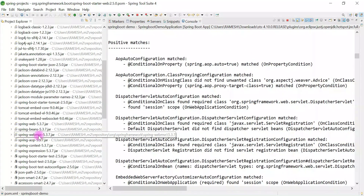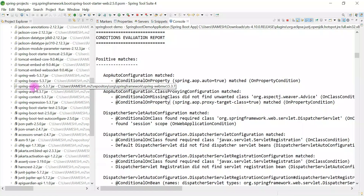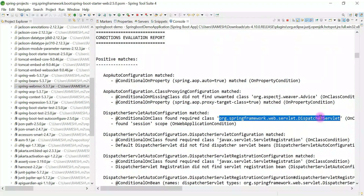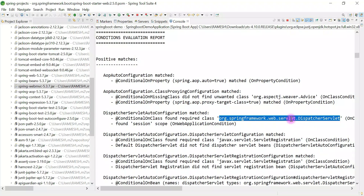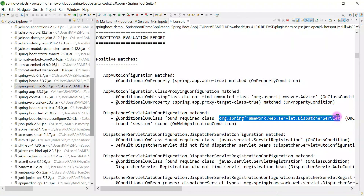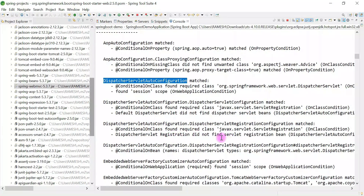In the Maven dependencies, you can see Spring MVC libraries — for example, spring-webmvc, which belongs to the Spring MVC framework, and the spring-web library. Spring Boot internally uses these libraries. The spring-webmvc library contains the DispatcherServlet class. The @ConditionalOnClass annotation is responsible for enabling the DispatcherServletAutoConfiguration class whenever it finds that class in the class path. Since spring-webmvc is present and contains DispatcherServlet, the annotation enables the configuration — 'matched' means the configuration is enabled.